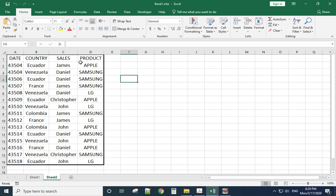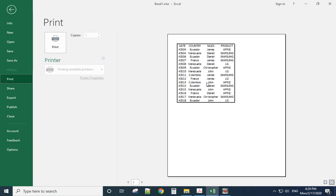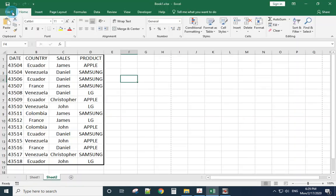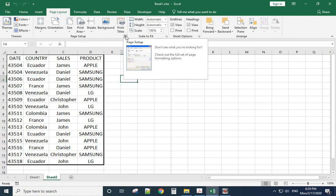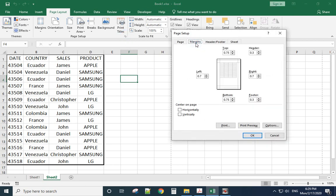When you have an Excel document and you want to print it in the middle or center of the paper, it's pretty easy to do. Just go to Page Layout, click that, and here you have a Page Setup dialog. From here, go to the Margins tab.